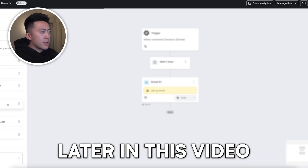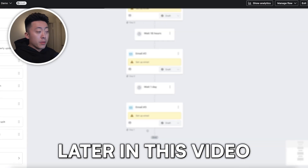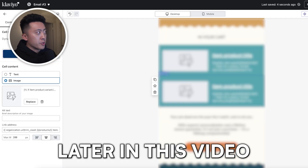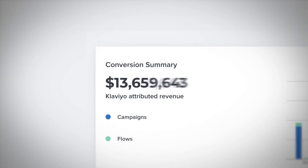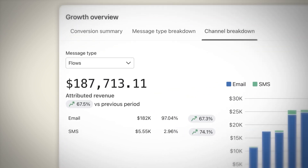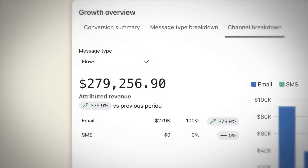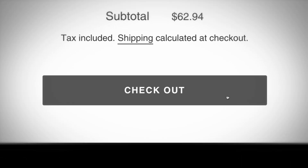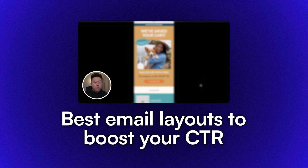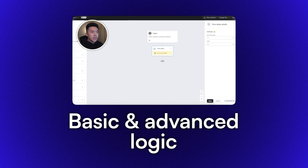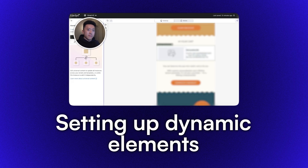In this video, I'm going to walk you through my exact process for creating high converting abandoned cart and checkout flows for your e-com store so that you can squeeze the most revenue possible from your subscribers. The flows I'm going to show you how to set up helped a promotions company generate over $100,000 over the last two months and helped an appliance company make over $200,000 in just half a year, all from shoppers who almost walked away without making a purchase. I'll show you the best email layouts to boost click-through rate and conversions, basic and advanced logic to generate more revenue, and how to set up emails with dynamic elements inside of Klaviyo.